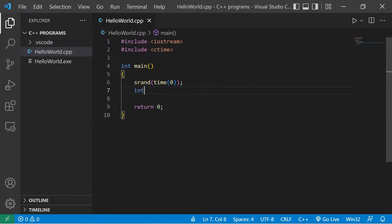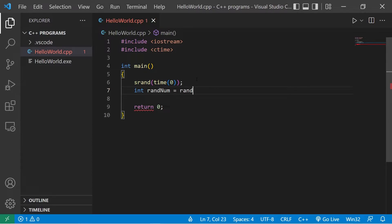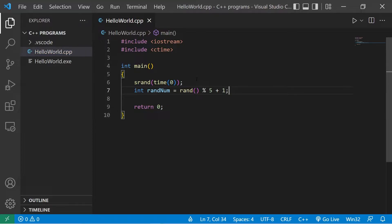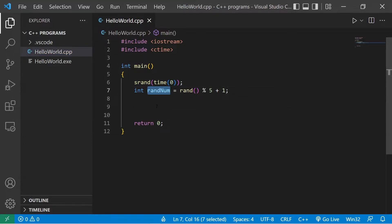We'll create a local variable to store our random number, int rand num, equals, use the rand function, modulus, then what's the range of numbers you would like? I would like the numbers 1 through 5, but this will give us 0 through 4, so I'm going to add 1 to the end. My integer random num will be a random number between 1 and 5.